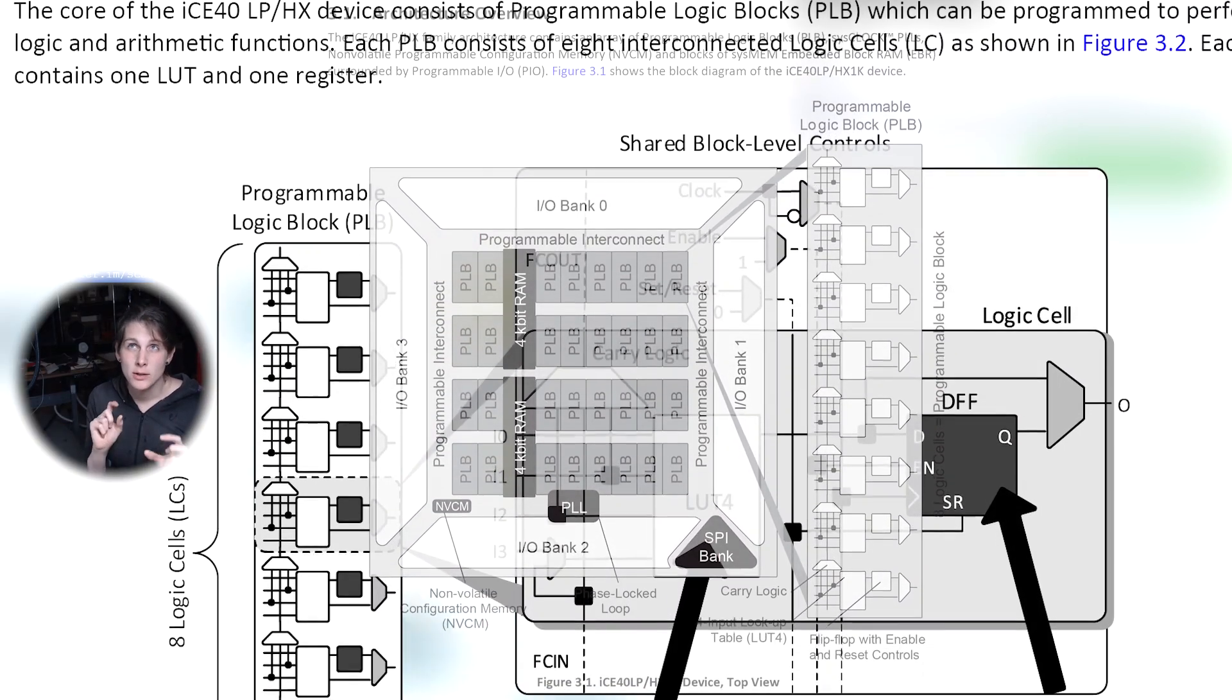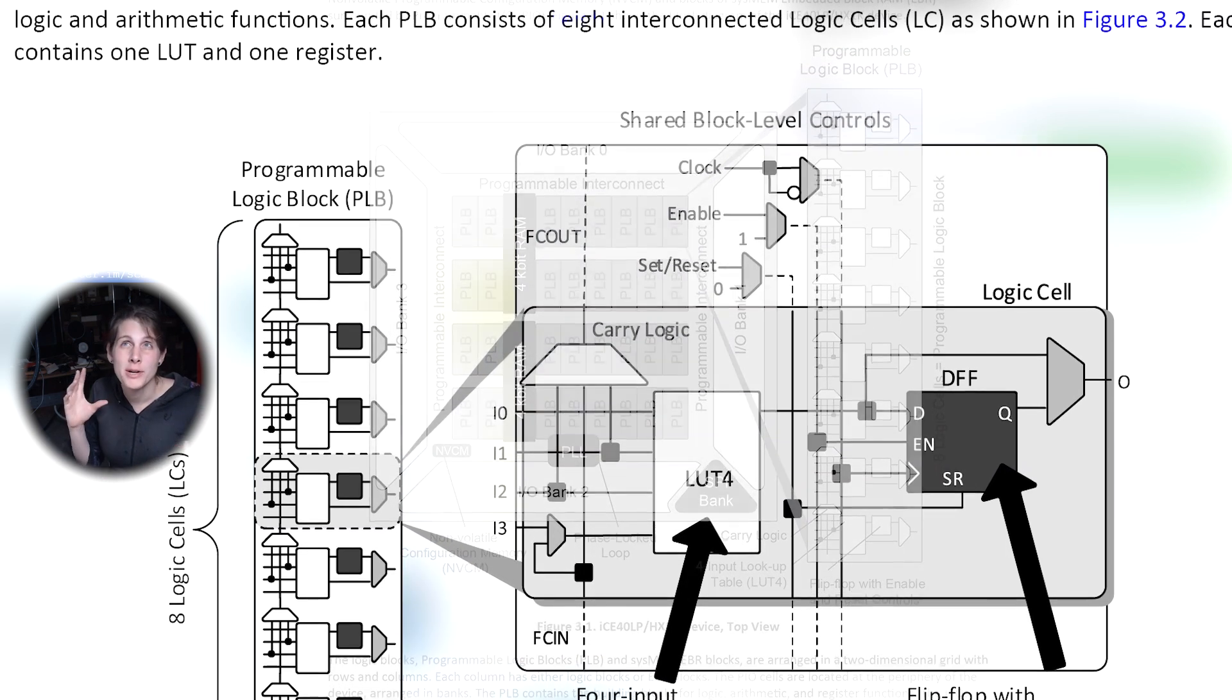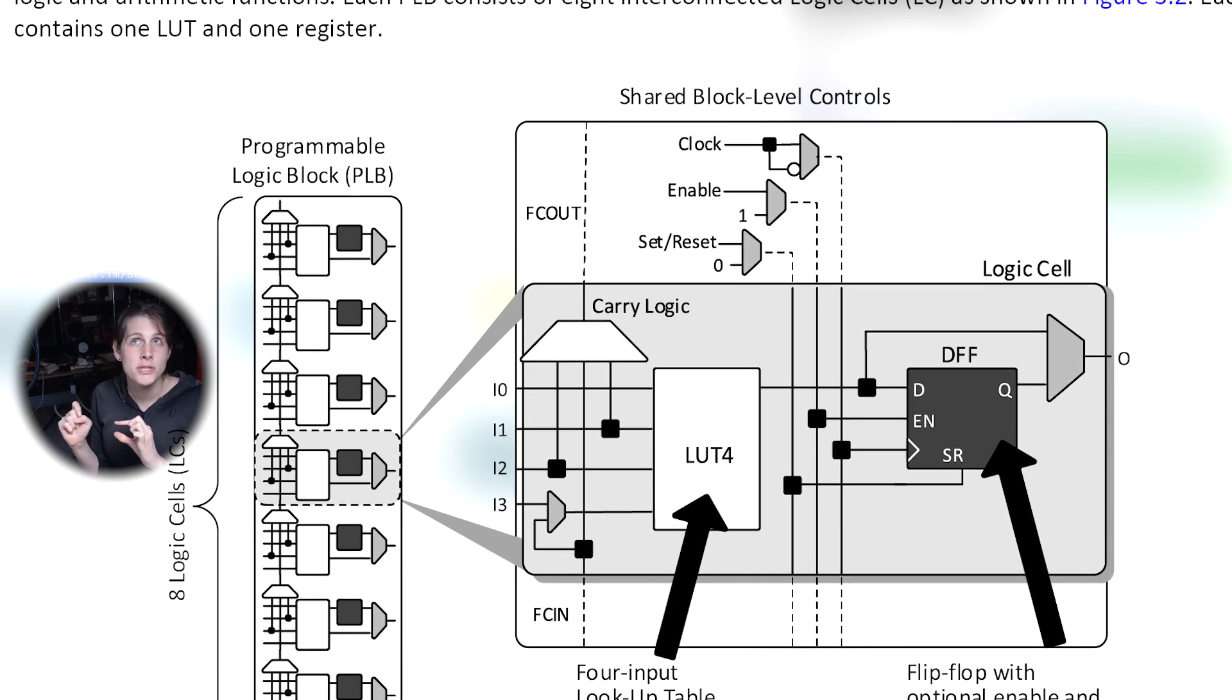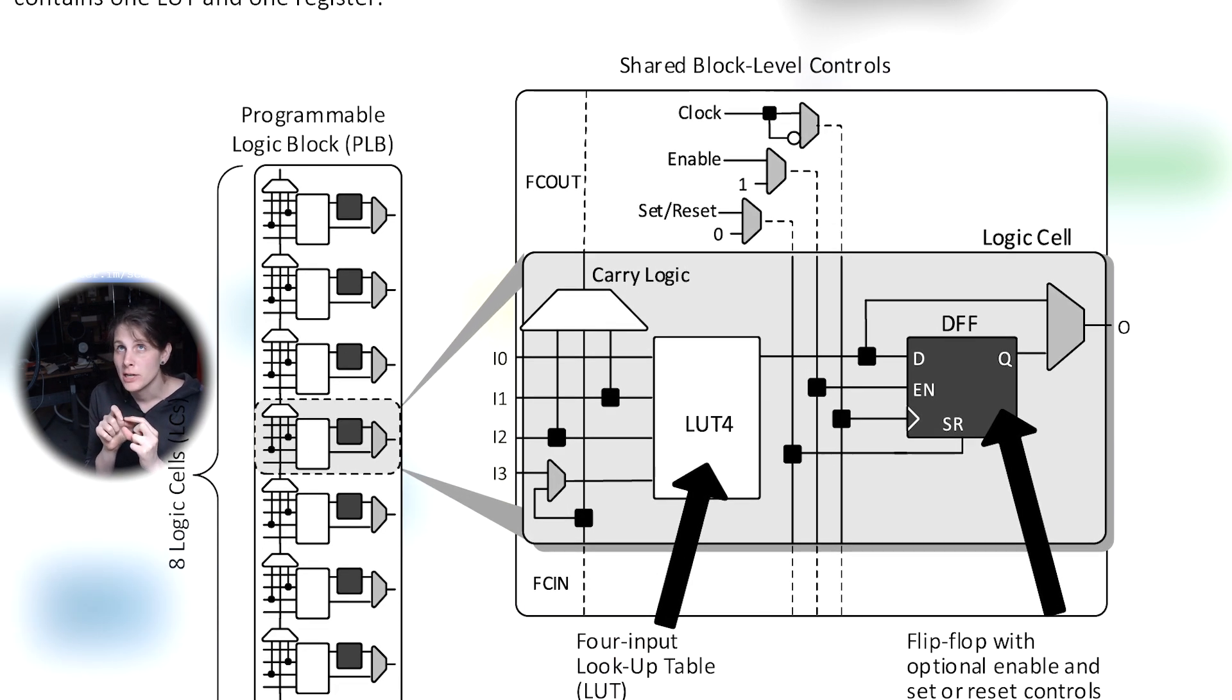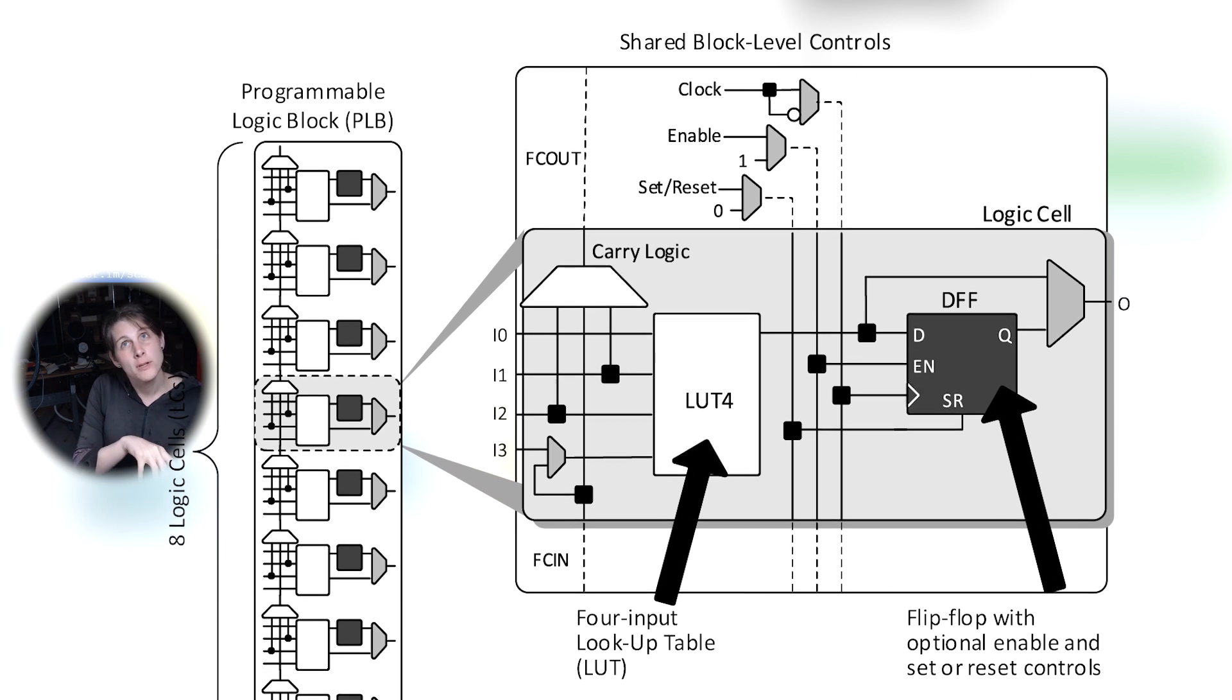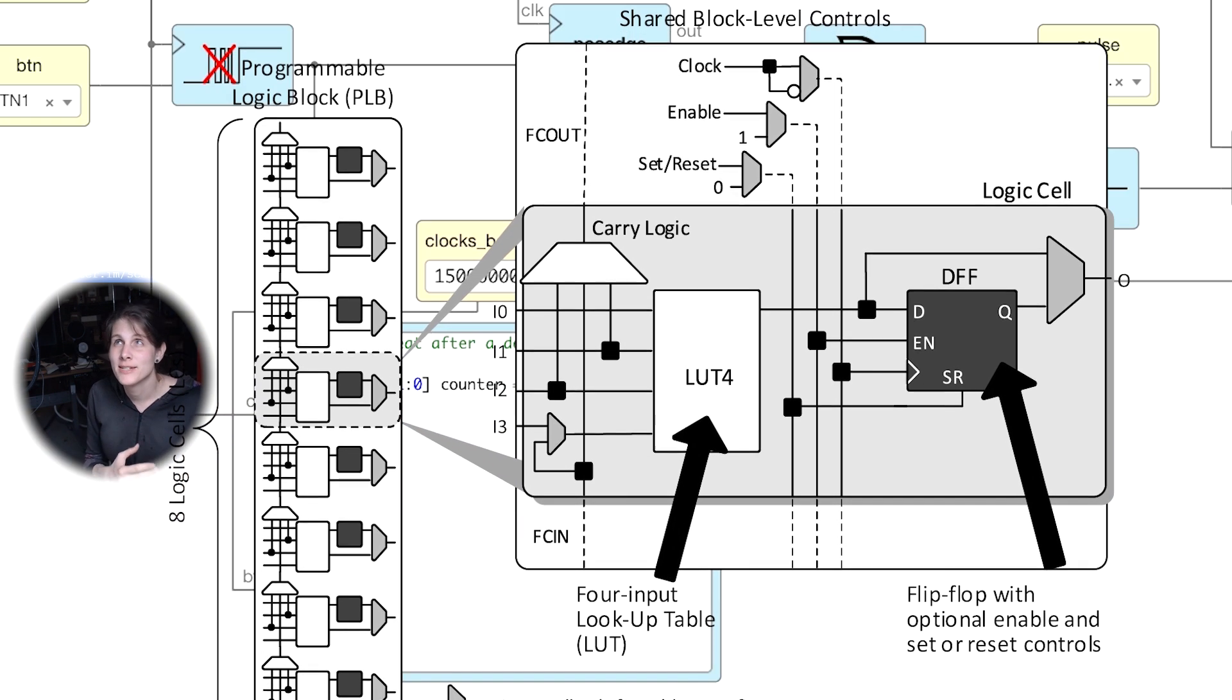Each of those elements has a lookup table. You can use that lookup table to implement arbitrary bits of digital logic that has that number of inputs and outputs. But then in addition to that lookup table, there's a little memory storage element, a flip-flop, that you can use to control the flow of logic signals from one clock cycle to the next.